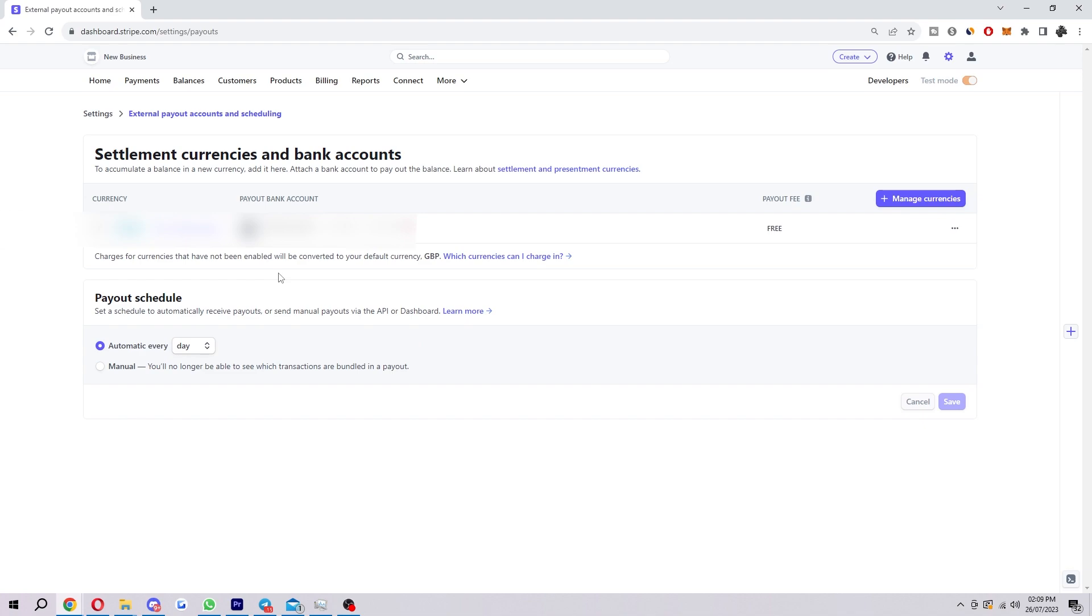There's a few more things we can do from here if we want. You can also change the payment schedule. So you can set it automatically every day if you want. Or if you don't want to be receiving the money every day, you want to manually get it, you can select this manual. And as you can see, it says you'll no longer be able to see which transactions are bundled in a payout.